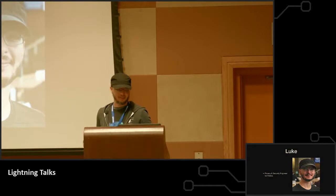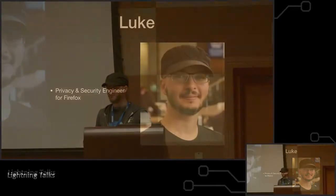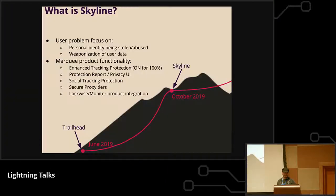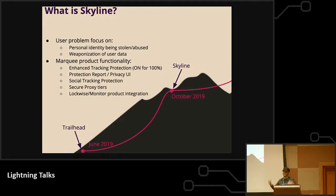My name is Luke. I'm a privacy and security engineer for Firefox. At Firefox we've been planning a big release called Skyline, which we've been planning since June, and it is of course going to release on what day? Today. The same day of Thunder Plains.